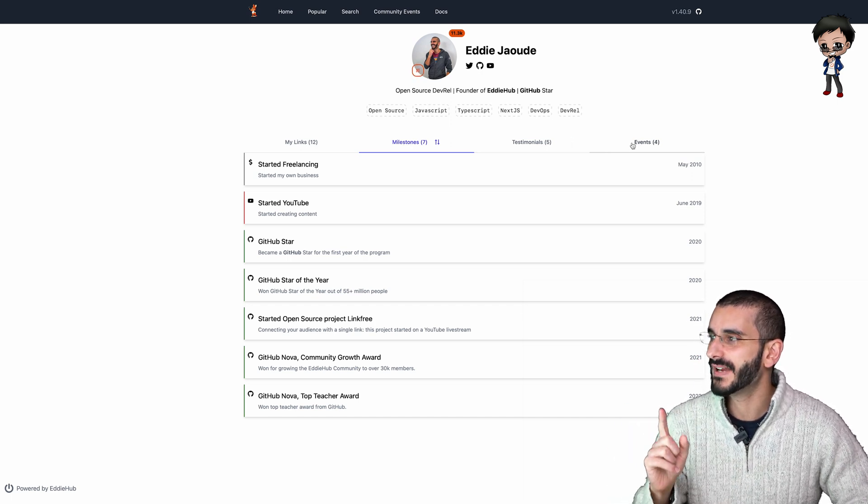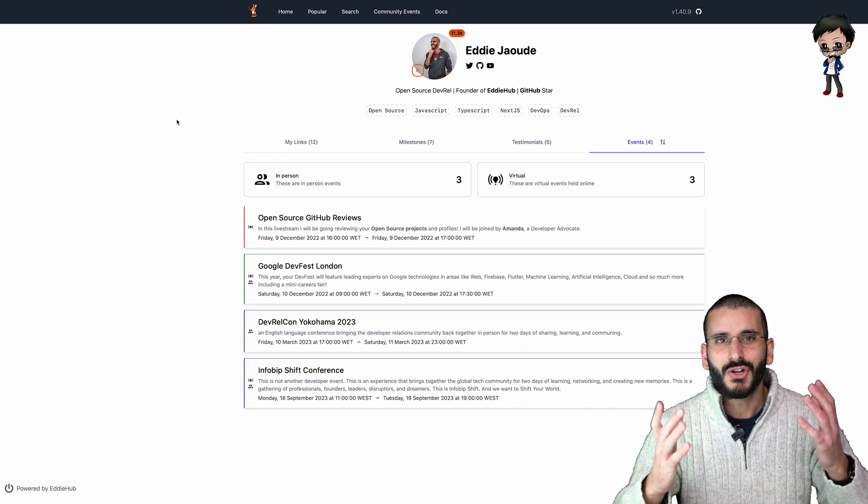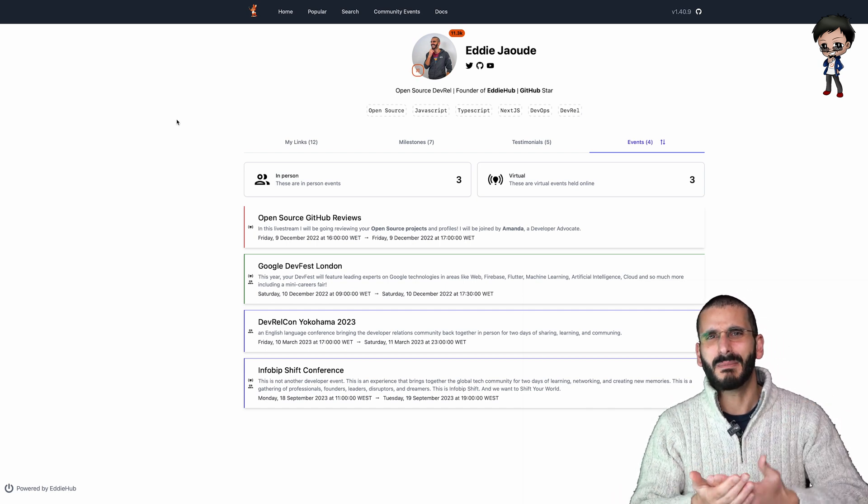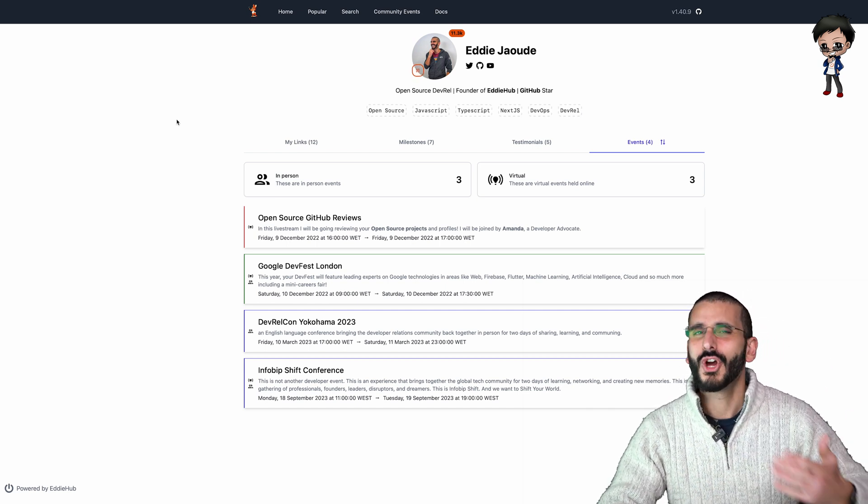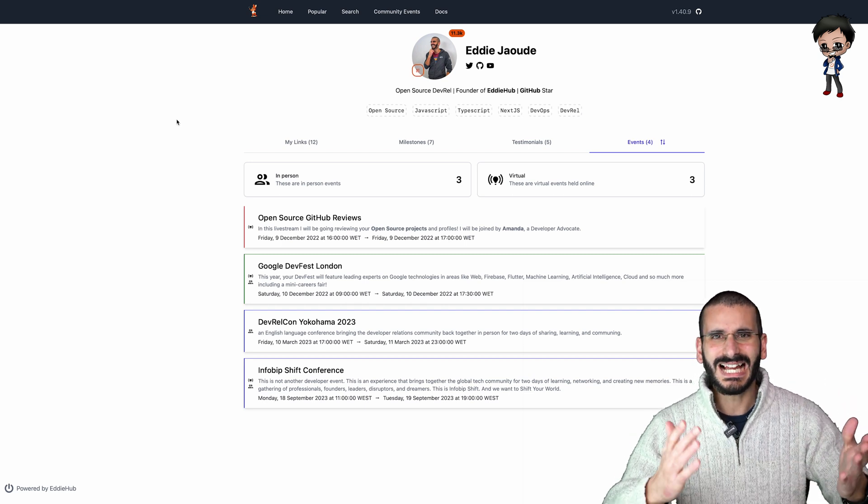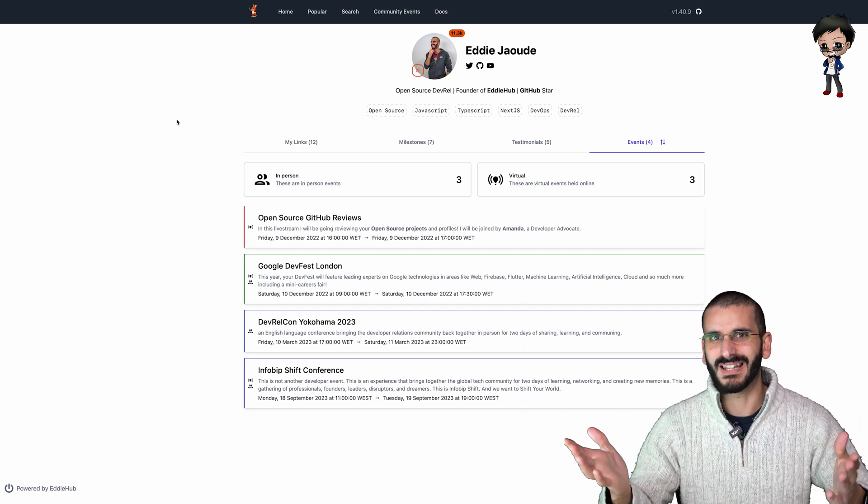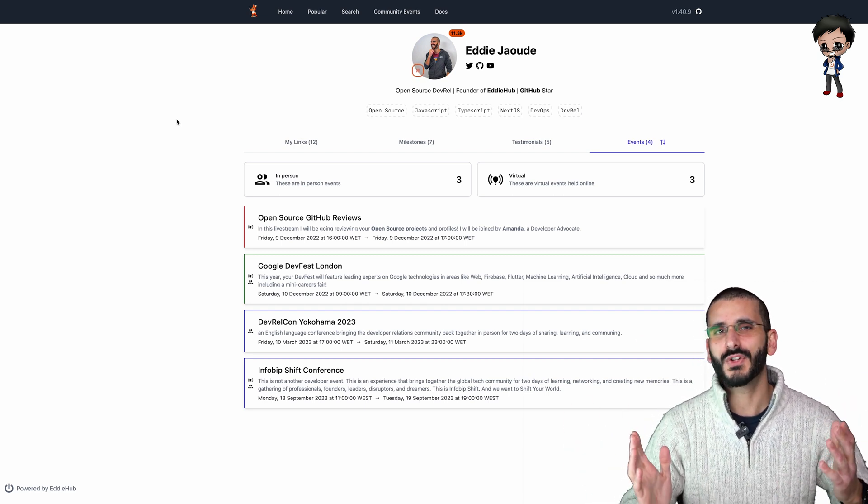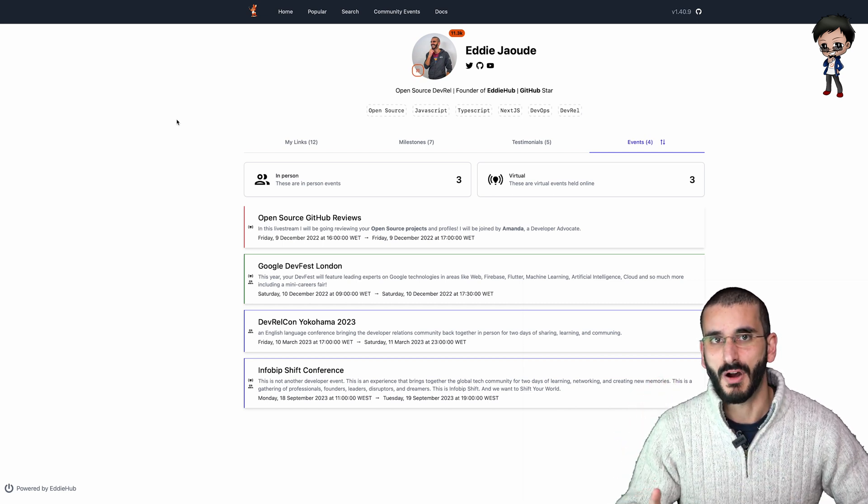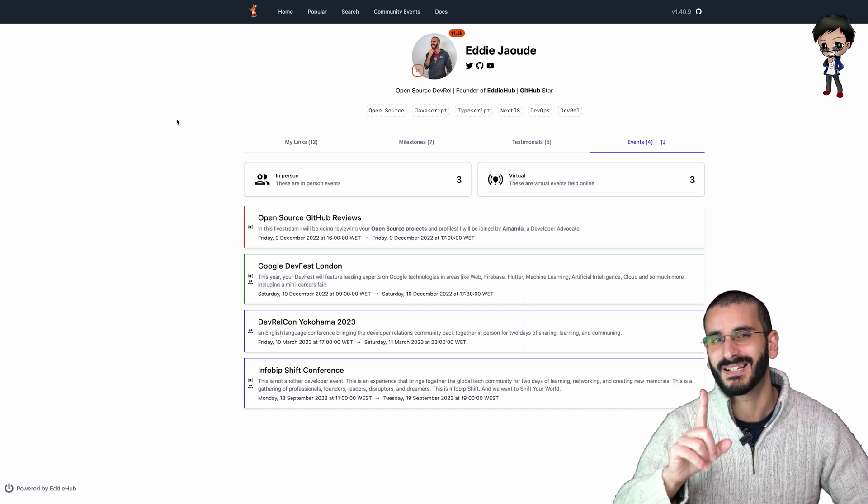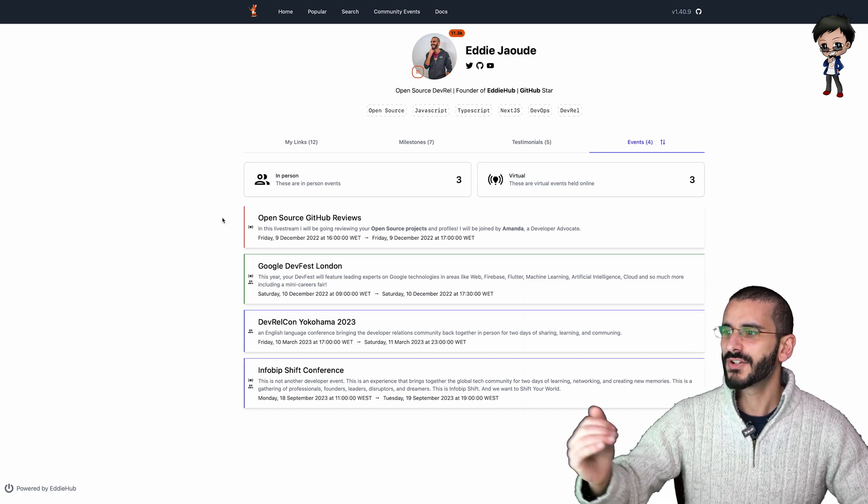And let's move to events. So with events, don't you find it painful when you find out about the event after it's happened? Or you go to an event and it clashes with another event that your friends are going to? Well, we thought it'd be great if people could add events to their profile, but we can do even better. So hold that thought for just a moment.